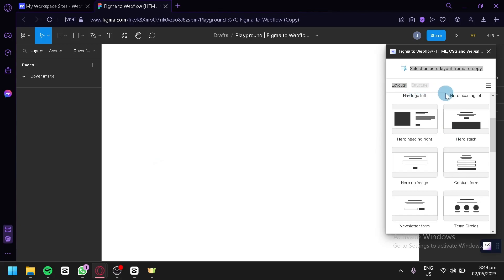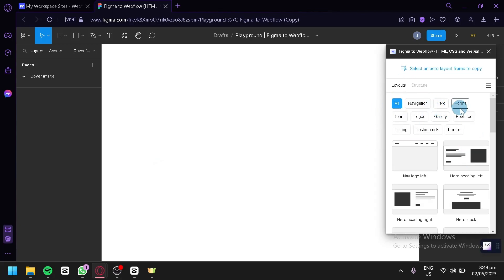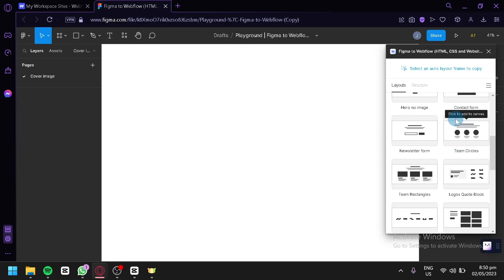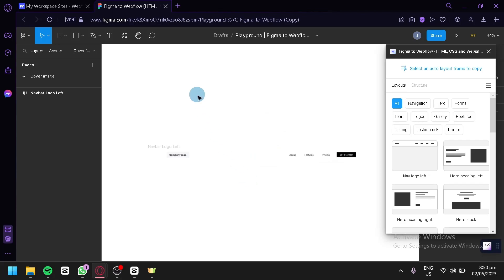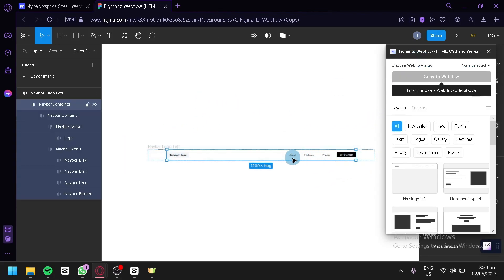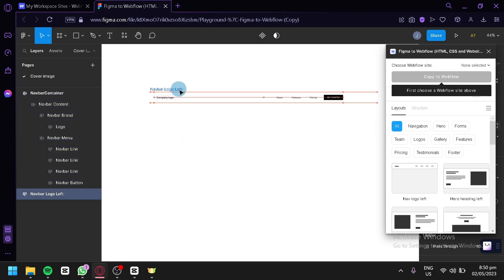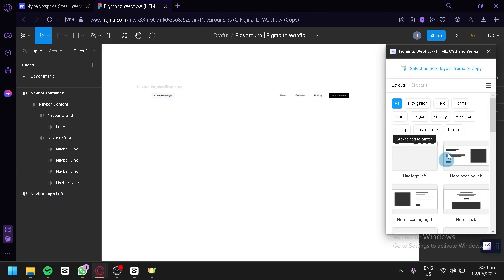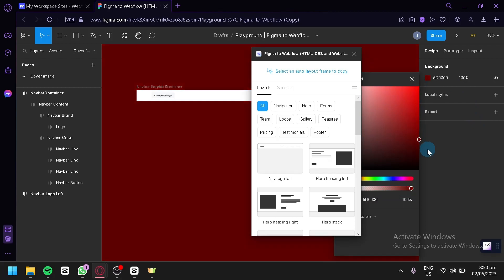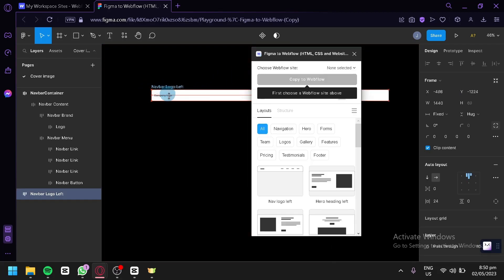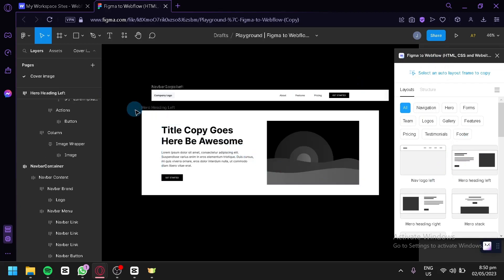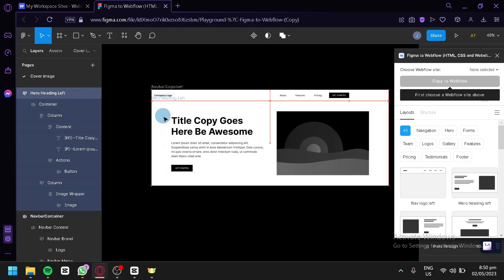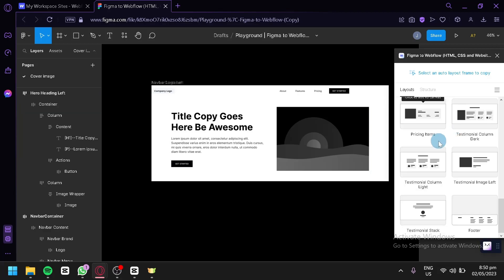We'll check out our layouts and choose from options like navigation, hero, forms, themes, logos, gallery, features, and pricing. For example, we'll select navigation and click it to add a nav bar to our page. We can drag it to the top, center it, and change the background color to see it better. We can also add a heading hero left section, align it with the nav bar, and connect them together as our temporary website.